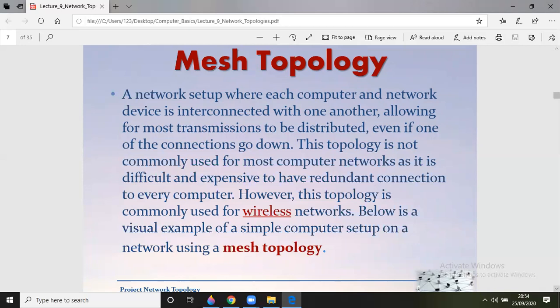Fault tolerance is a strong feature of mesh topology. However, it is not commonly used for most computer networks as it is difficult and expensive to have redundant connections to every computer. If there are N computers, each computer needs N minus one interconnection links, making the total number of interconnection links N times N minus one. That's why it's expensive and difficult to deploy, but in terms of security, accuracy, and fault tolerance, it is a wonderful topology.